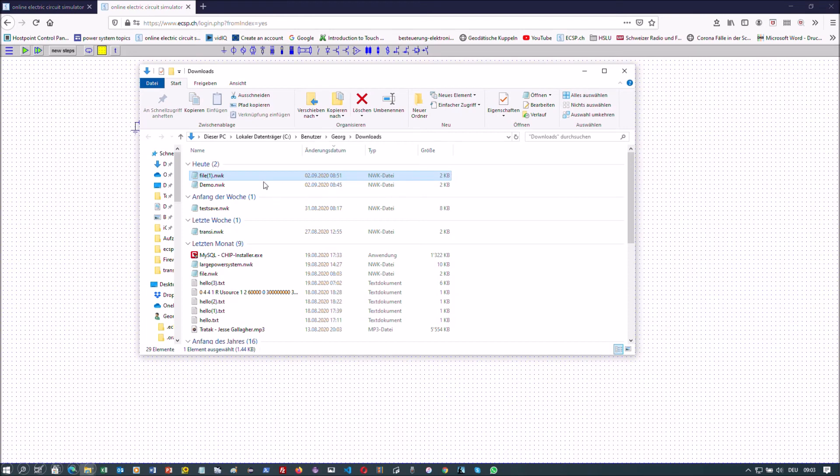You get to the place where your file has been downloaded and from there you can copy paste your file to the folder of your choice.